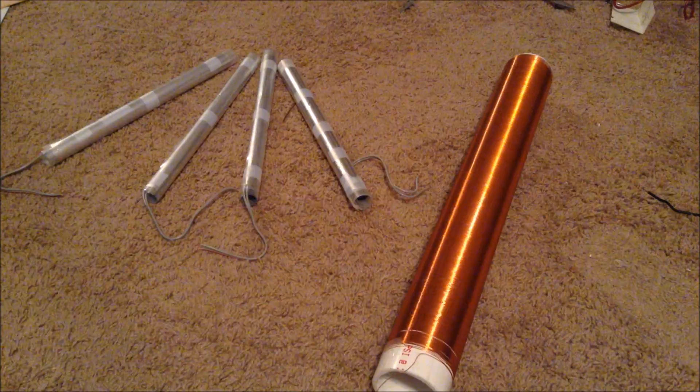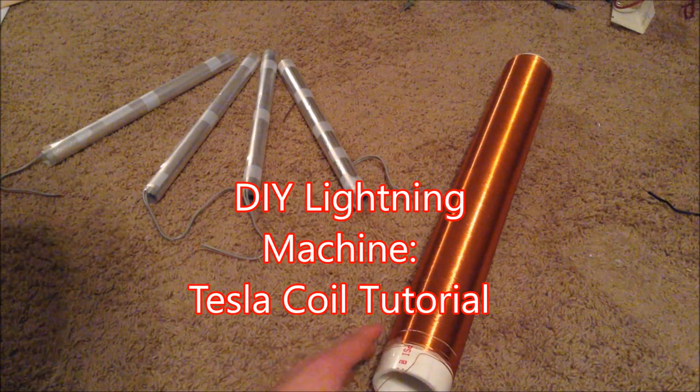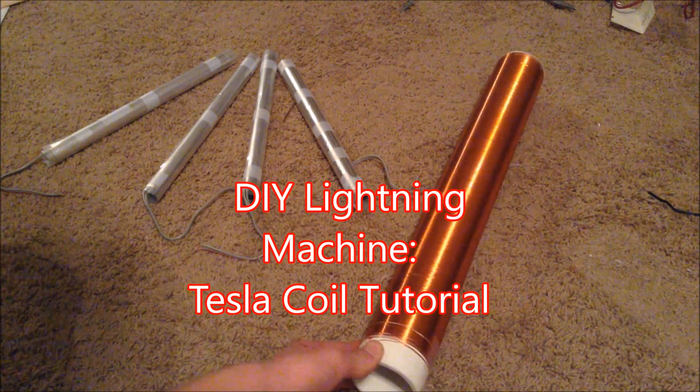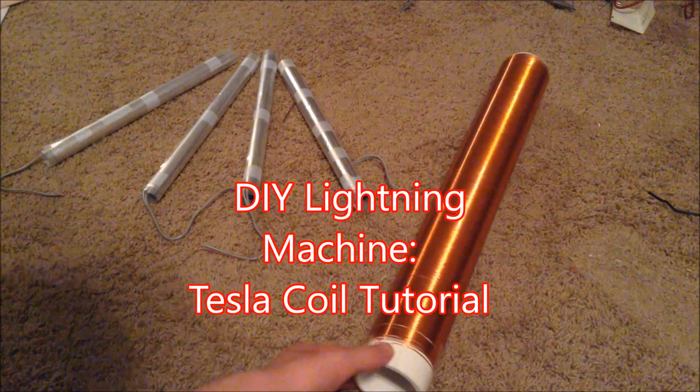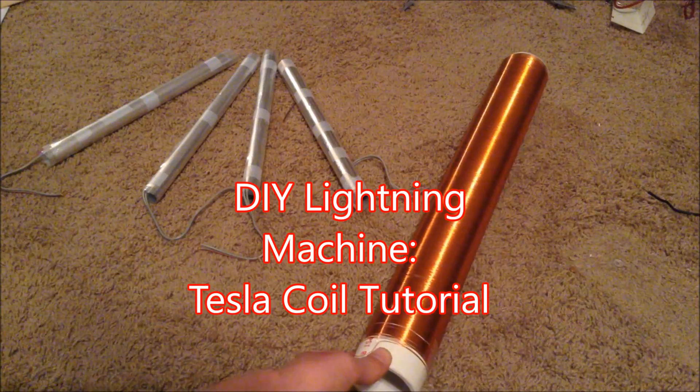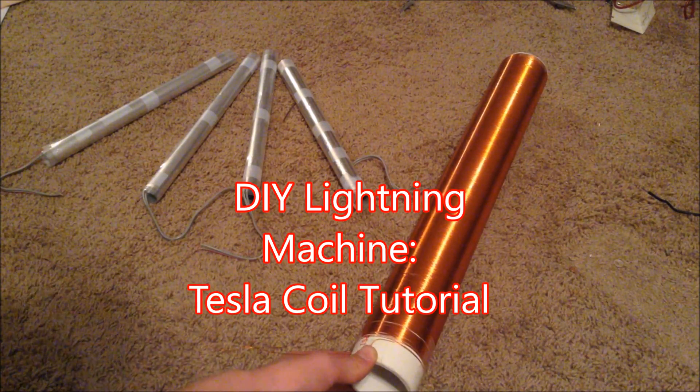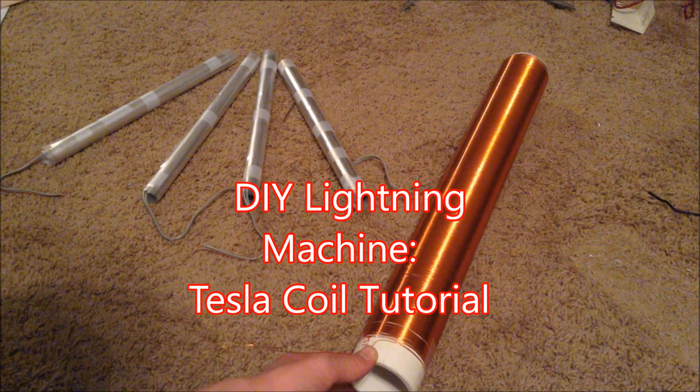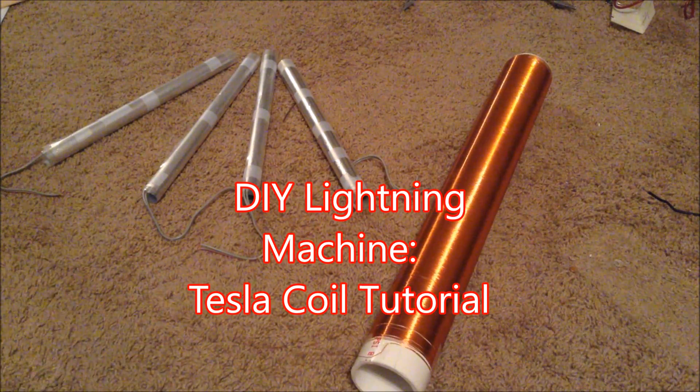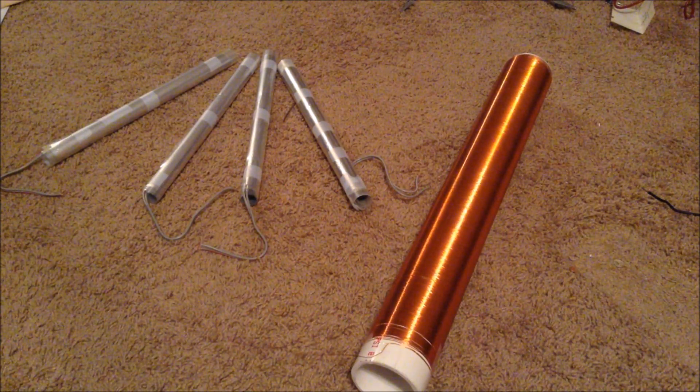Hello, this is Tanner Tech, and today I'm going to be showing you how to build a full-fledged spark-gap Tesla coil. So let's get started.